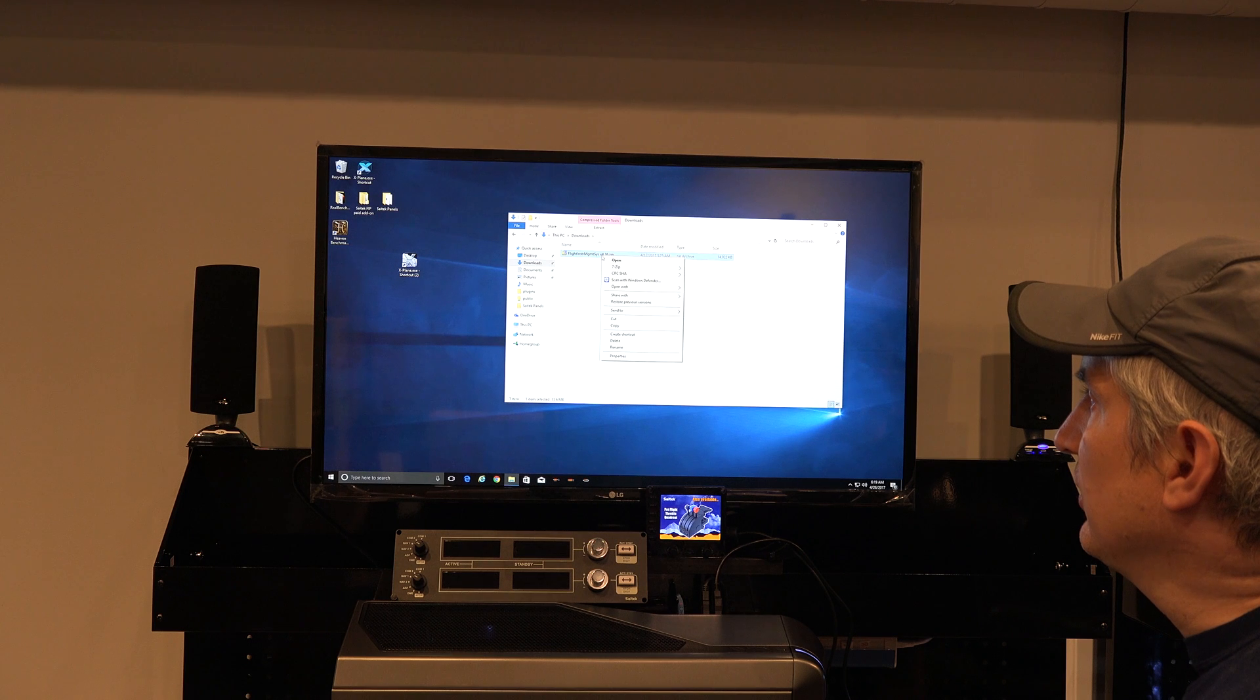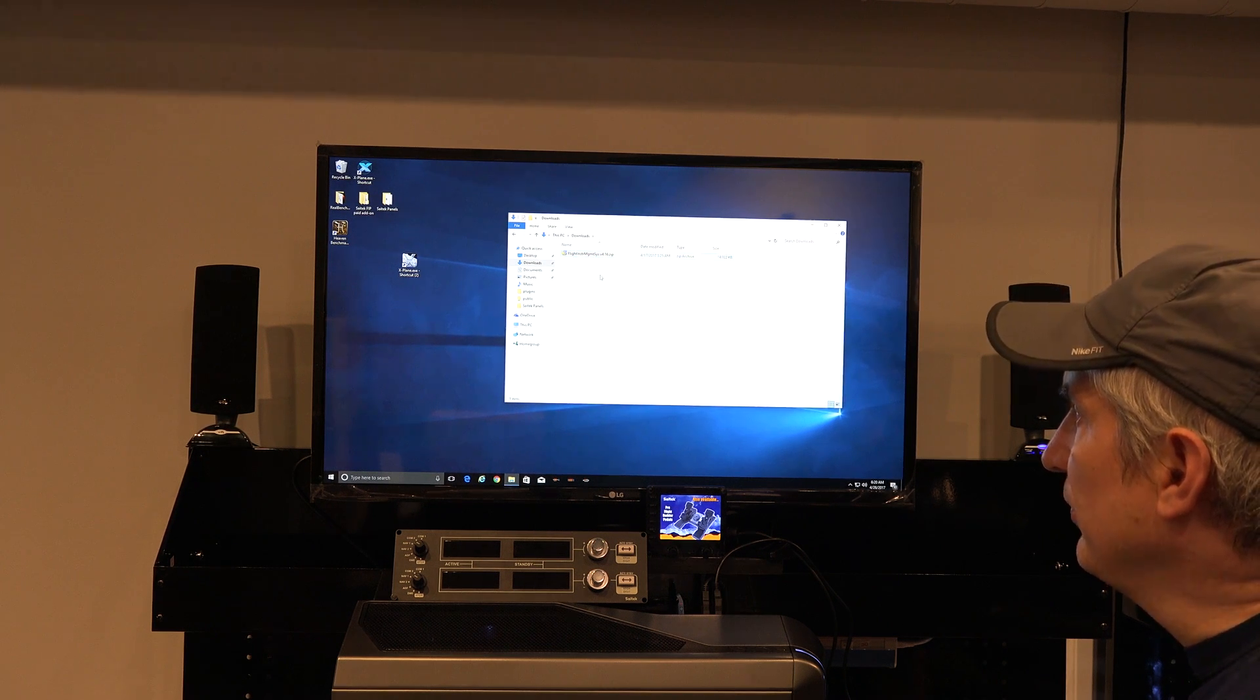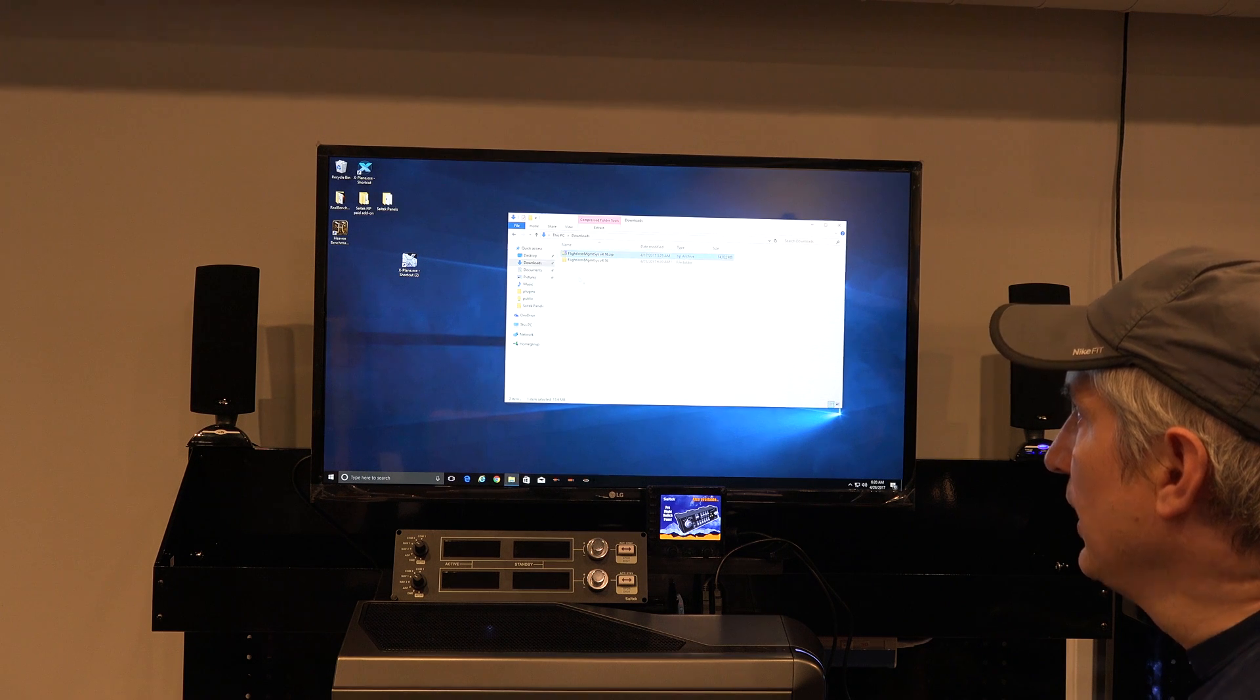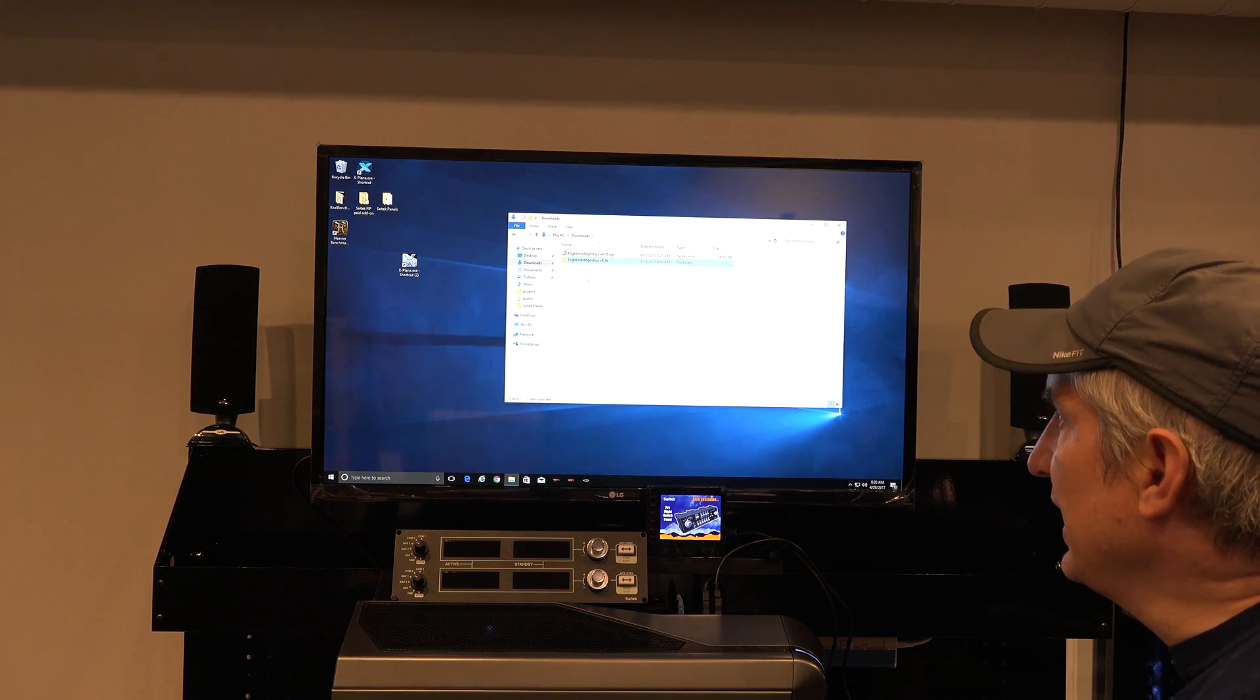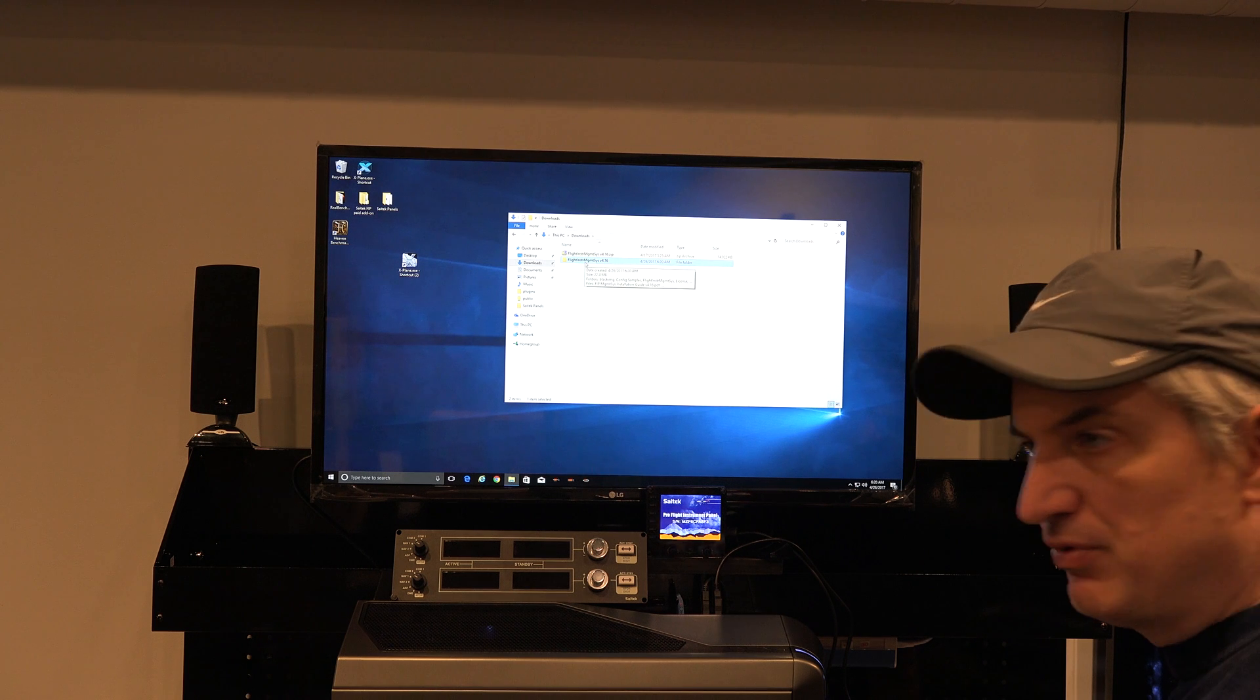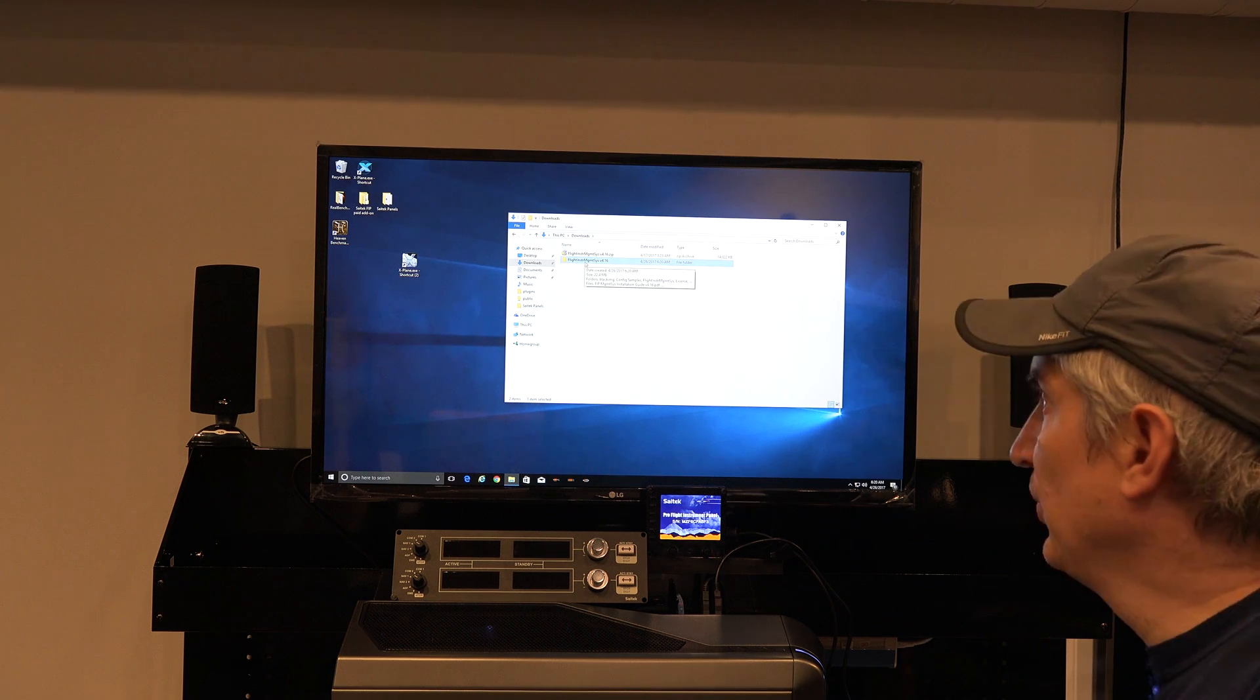So I'm going to right click on this file I downloaded. It's a zip file that you download, and I'm just going to extract it here, and it's going to create this folder called Flight Instrument Management System version number, whatever version it's on. I'm on 4.16.